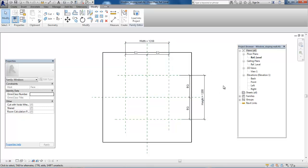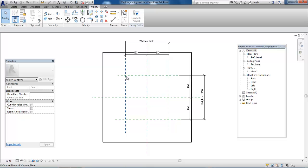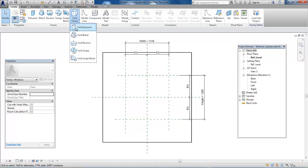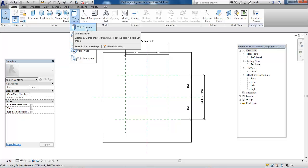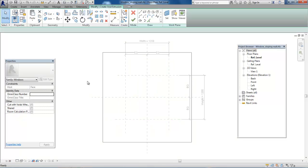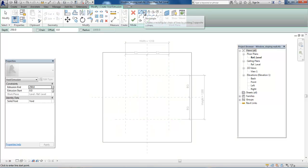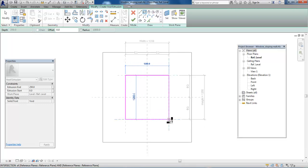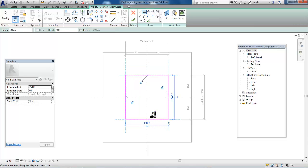The next step is to create an opening. This box represents the wall. Go to the Create menu, select Void Forms, and select Void Extrusion. Select the rectangle tool and click on the upper corner and the opposite corner at the bottom. Lock this opening to the reference planes.